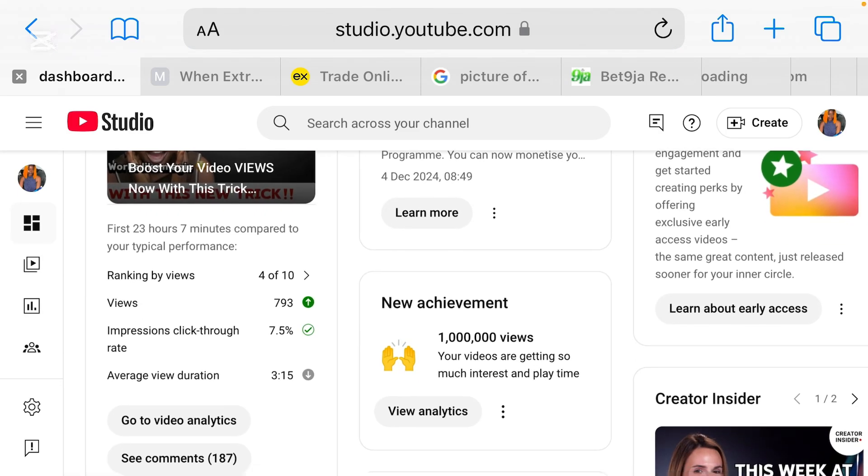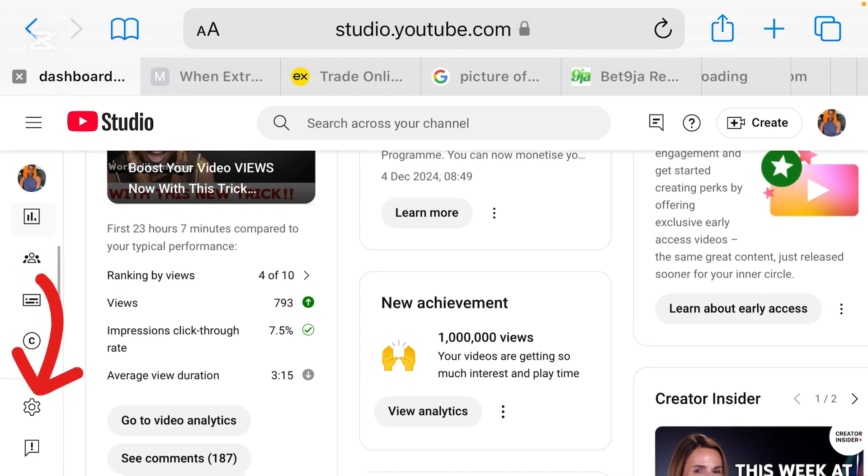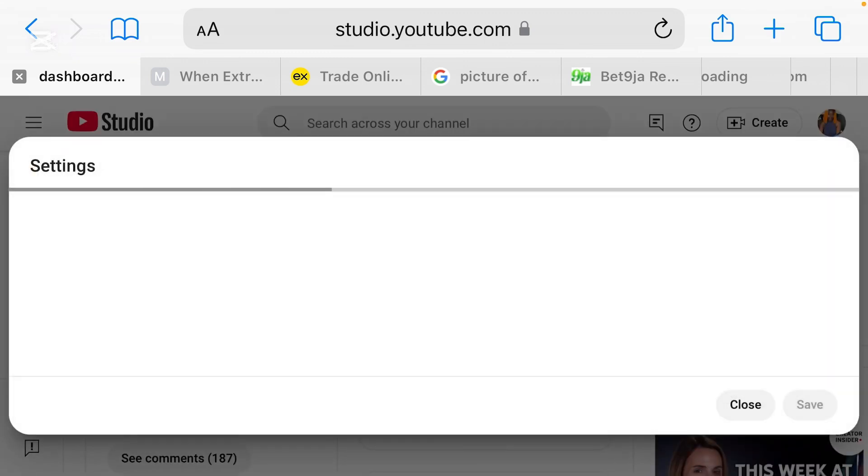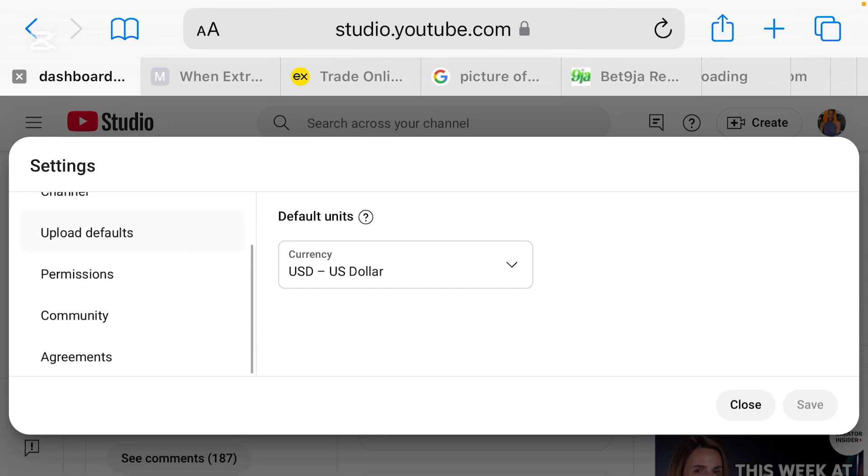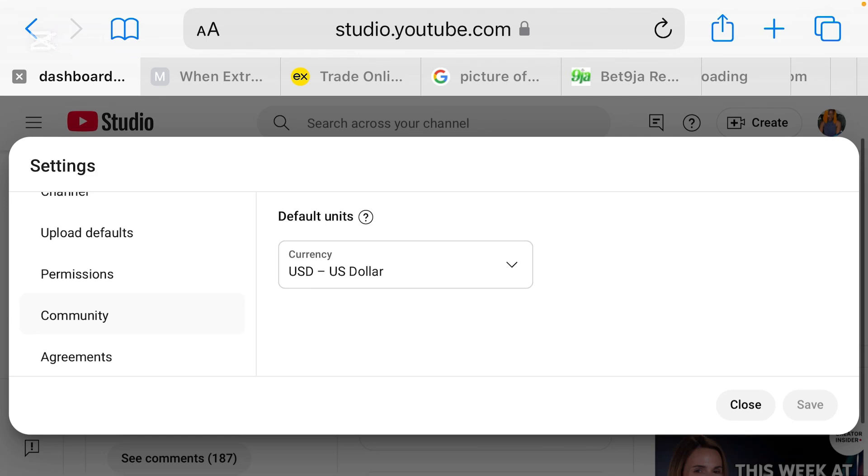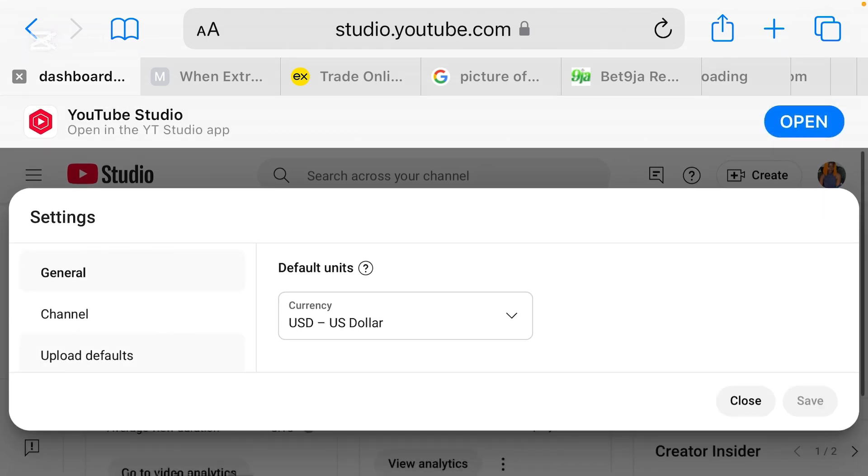Right now this is the interface of my YouTube studio. Then what we're going to do now is to go ahead and go to settings. Where setting is, this setting that is down here, not all these icons here, not all these ones, this setting. So when we click on it, it's going to bring us to this place where we have our channel, general, upload defaults, permissions, community and agreements.